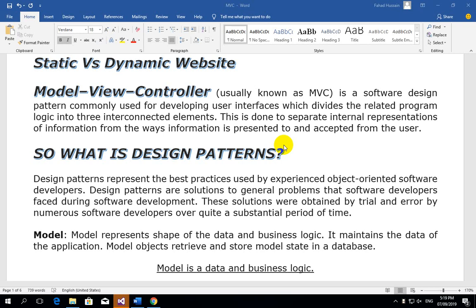Welcome to the ASP.NET MVC Web Development Course. Before we enter this course, we will first understand what a website is. A website is classified in two parts: the first is static and the second is dynamic. The static website has been studied in Semester 1, where you designed websites using HTML, CSS, JavaScript, and Bootstrap in a professional layout.